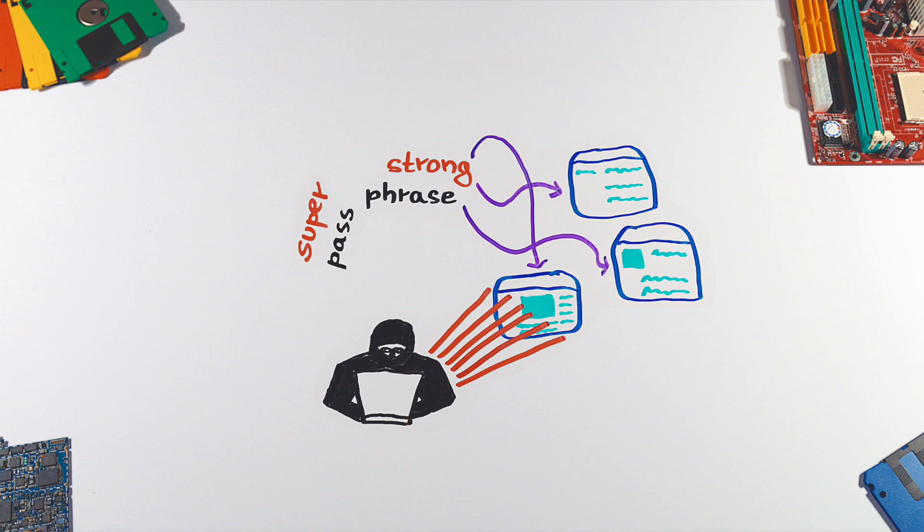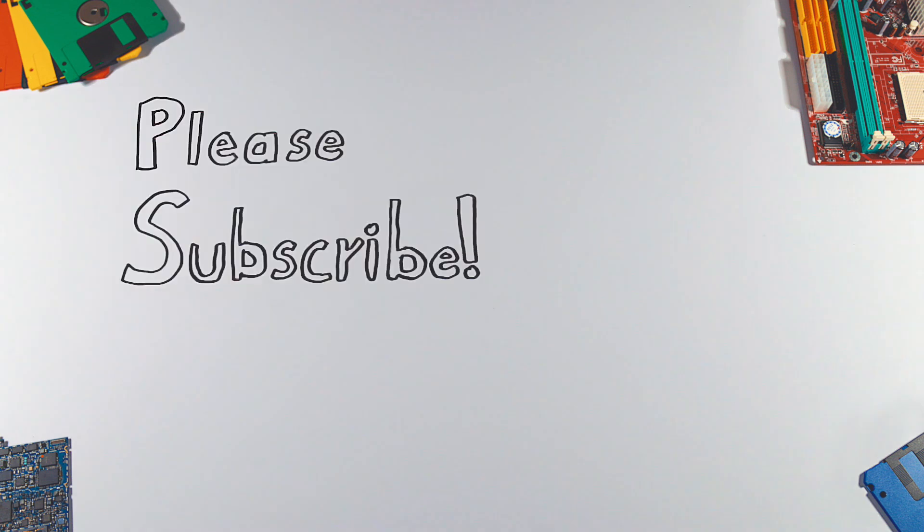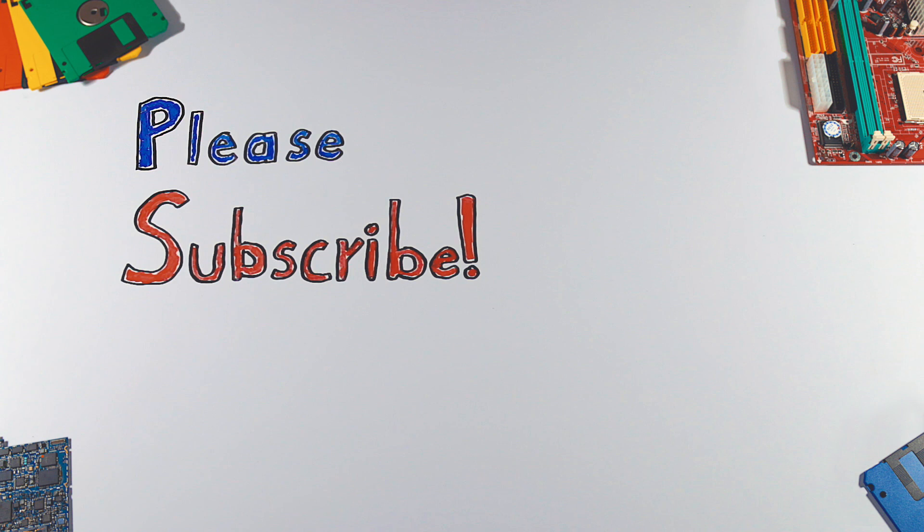And that's it. Thanks for watching. If you enjoyed this video, please hit that like button and don't forget to subscribe to see more videos like this in the future.